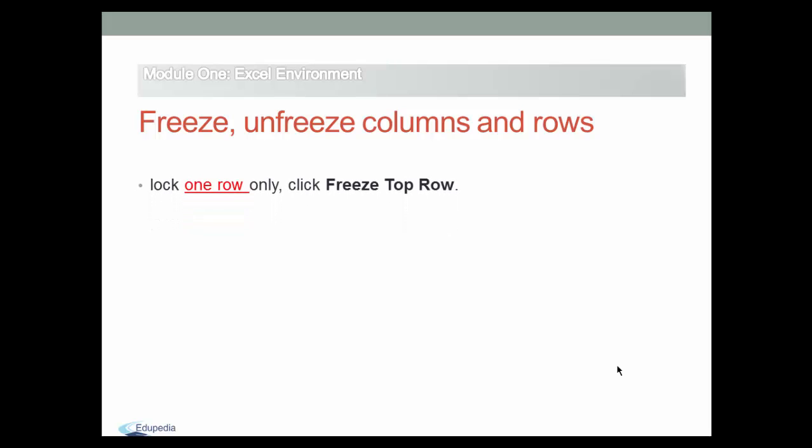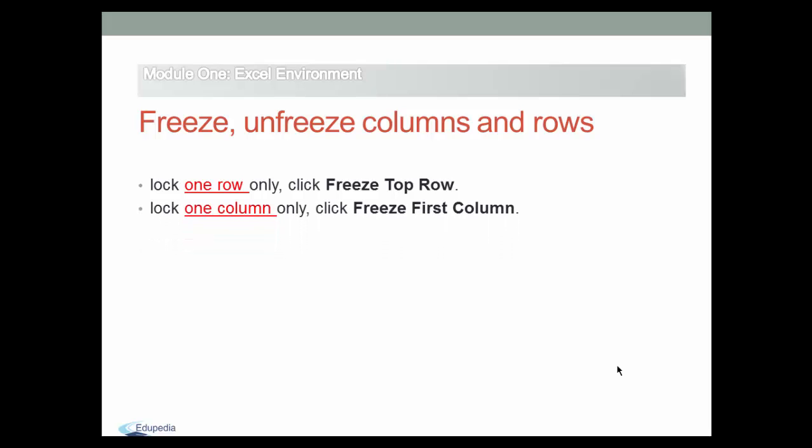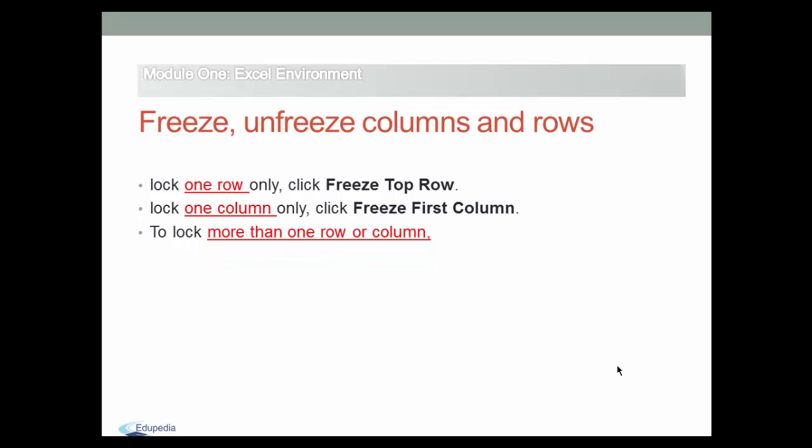You can lock one row only or you can lock one column only. And sometimes you want to lock more than one row or column.